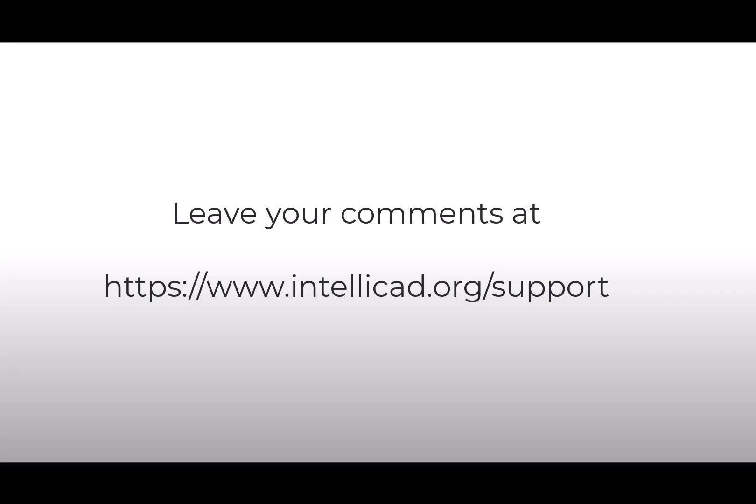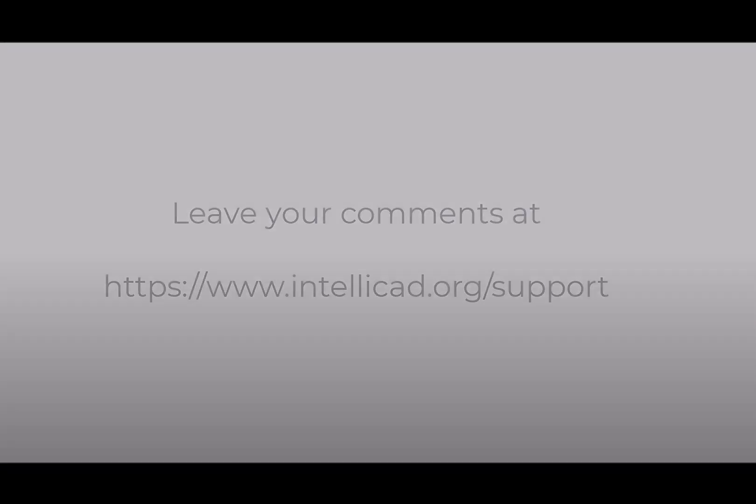This is all I have for now. Please leave your comments and thank you for watching this video.